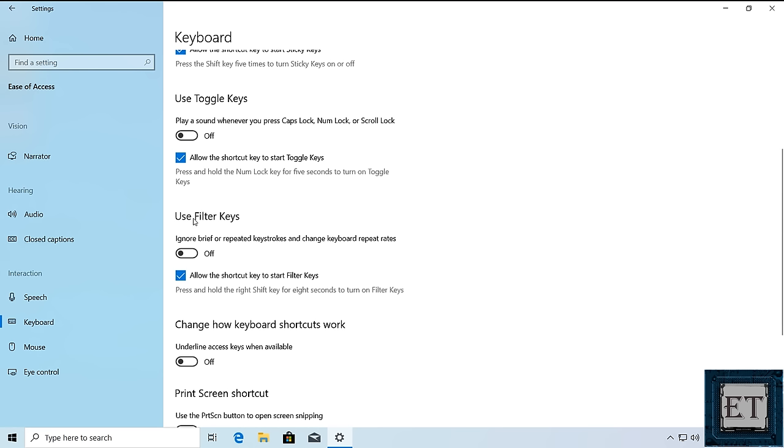Then go to where it says use filter keys. Now by default, they should be switched off. If yours is switched on, then switch it off. If it's off, then switch it on.